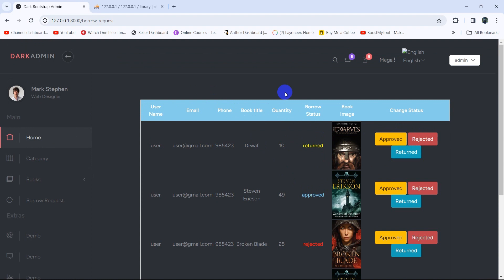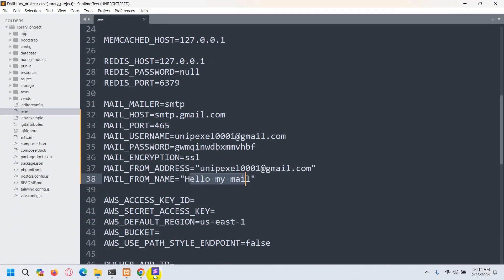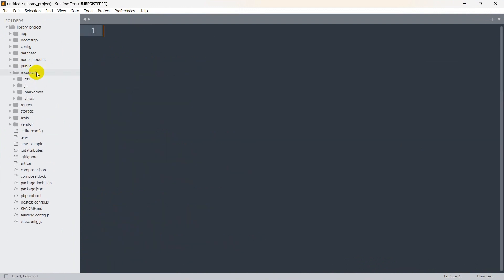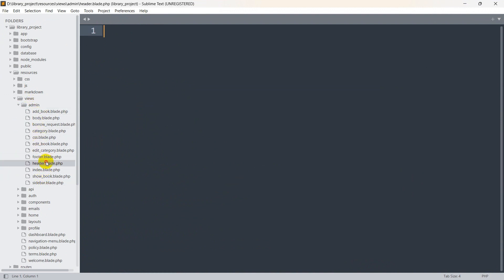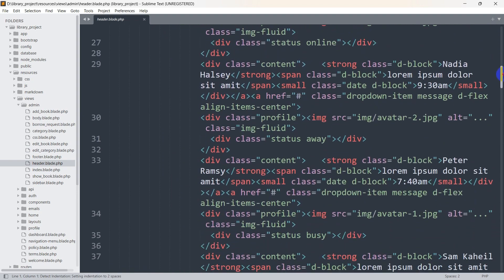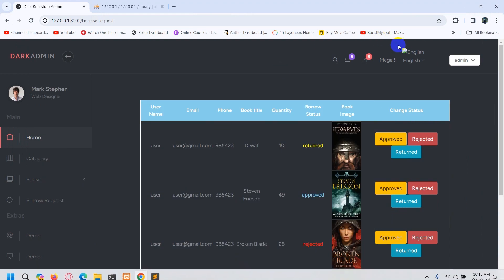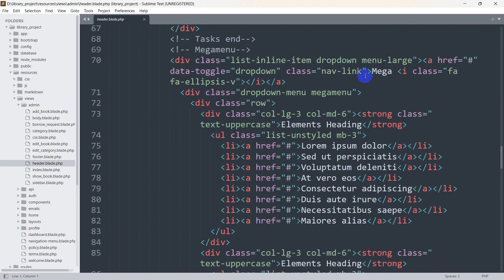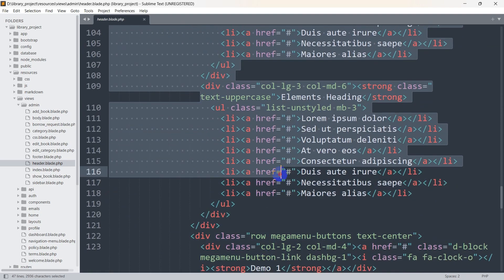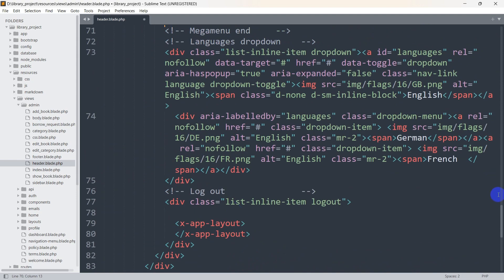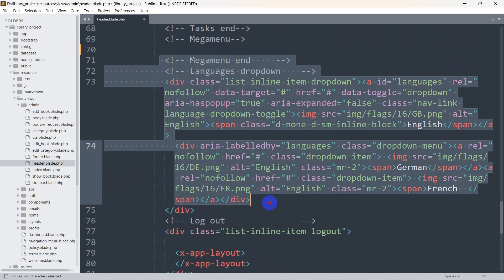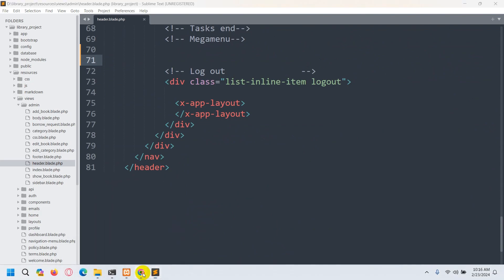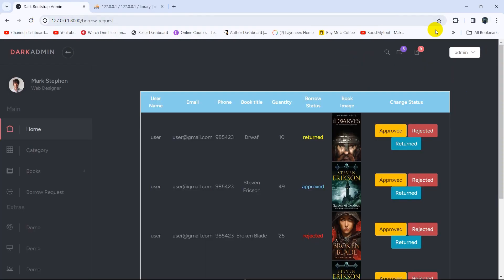Now let's fix a few things. First, in the admin header section, there are some elements we're not using. Let's go to resources, then views, then admin, and open header.blade.php. We'll remove the unused 'mega' and language sections. Save the file, refresh, and now it looks better.